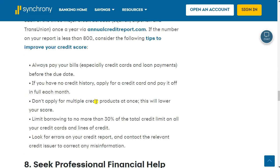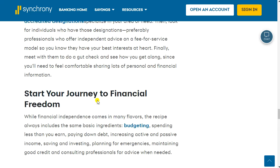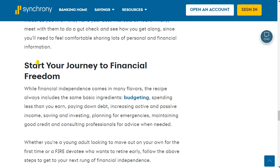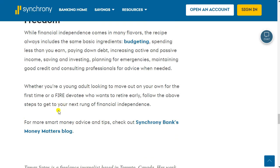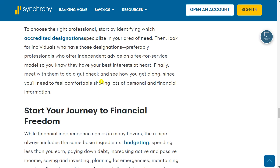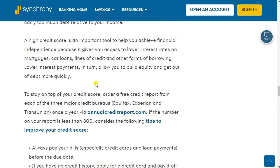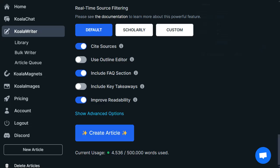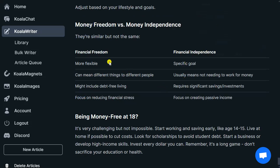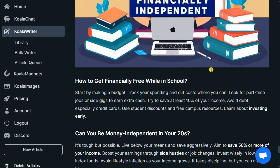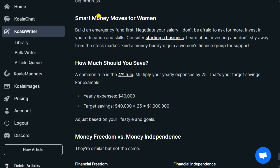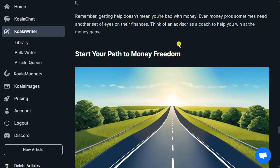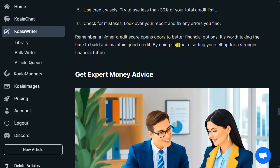It's a really well-written article. I would say our new AI-generated article is actually better than the original. The original is very simple — no calculations, no numbers, no practical examples, no images, just one list. Our generated article has tables, an FAQ, sections like 'Can you be financially independent as a woman — smart money moves for women,' and so on. It's just a more comprehensive article overall.